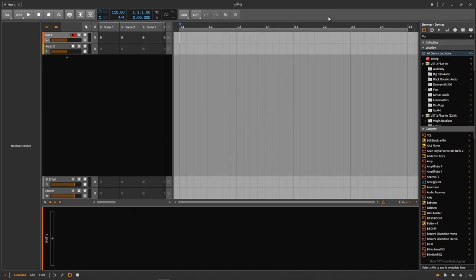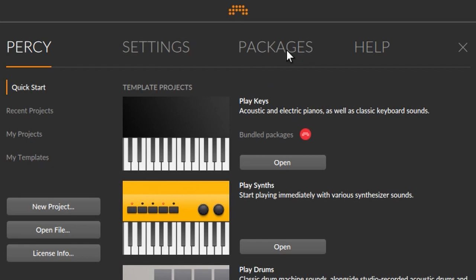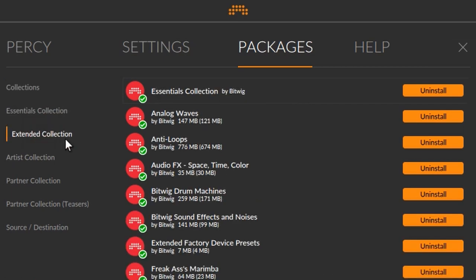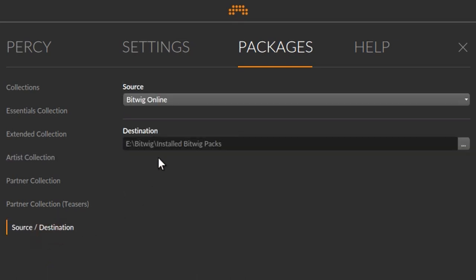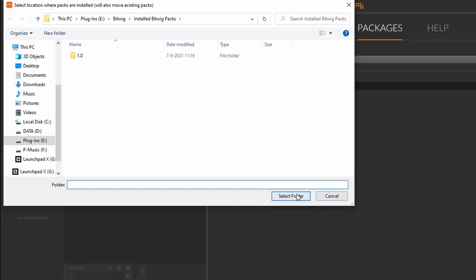So here we are in Bitwig. Let's go to the dashboard up here and then go to packages. Here you can see all the packages — five packages — and here you can see the content of each of those packages. All the way down you can see source destination. Now I've already changed my destination, but how do you change that? It's very simple — you just click this button, your explorer will open up, and you can select any folder on your computer. Select that folder and you're done.